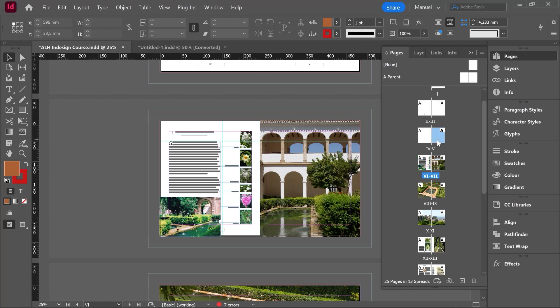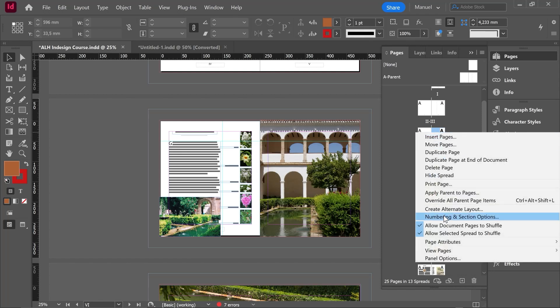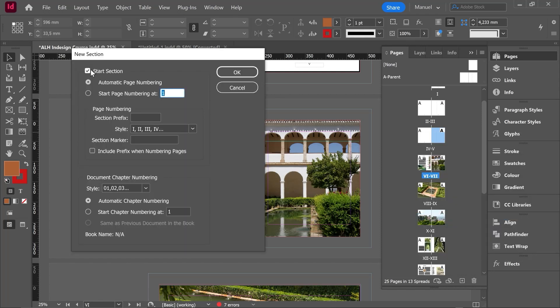Now I will hit page number five, right click numbering and section options again. I will start a new section on this page and this time I will hit this second option start page numbering at one.